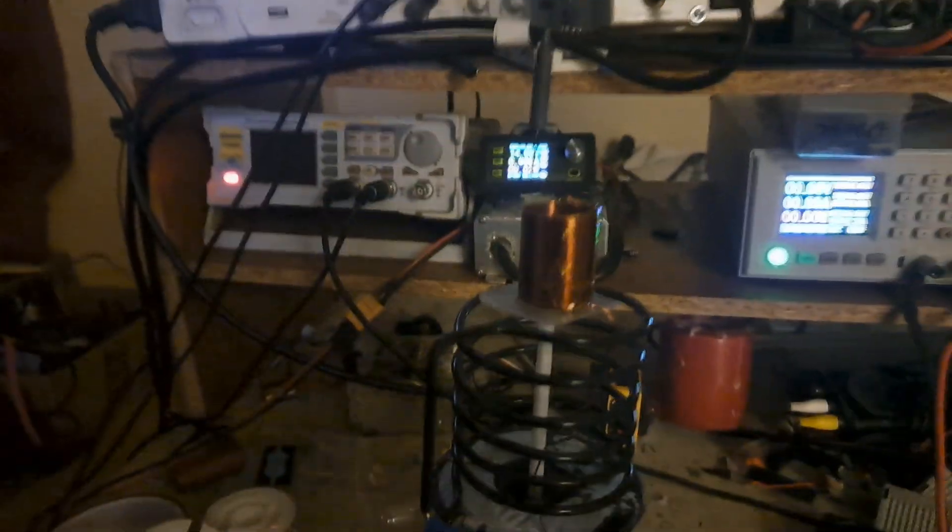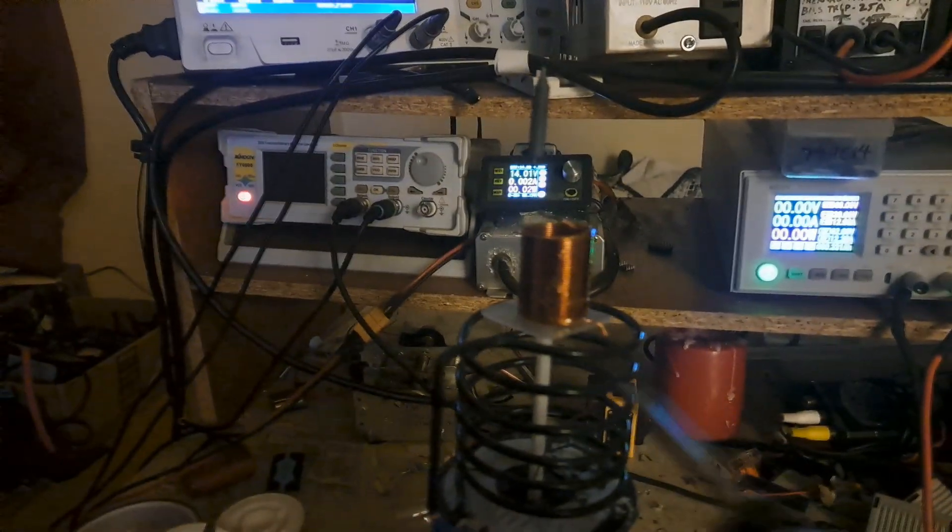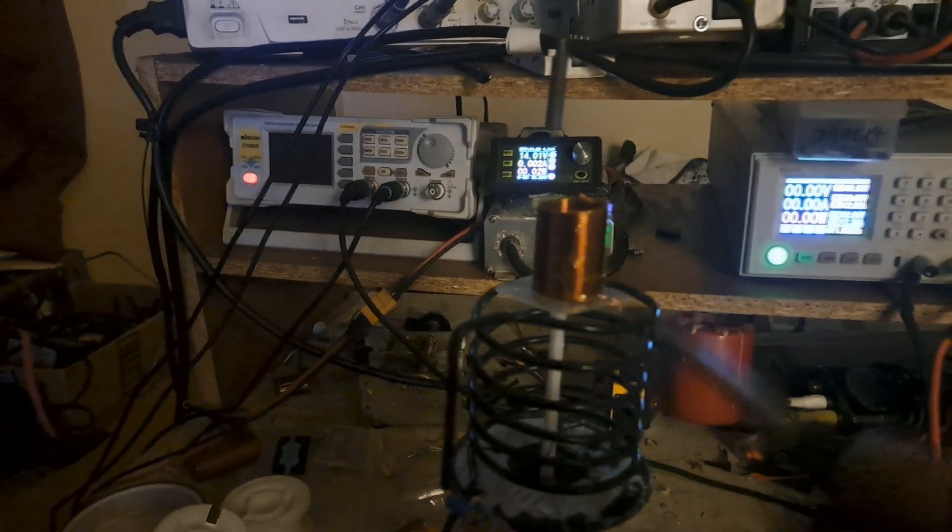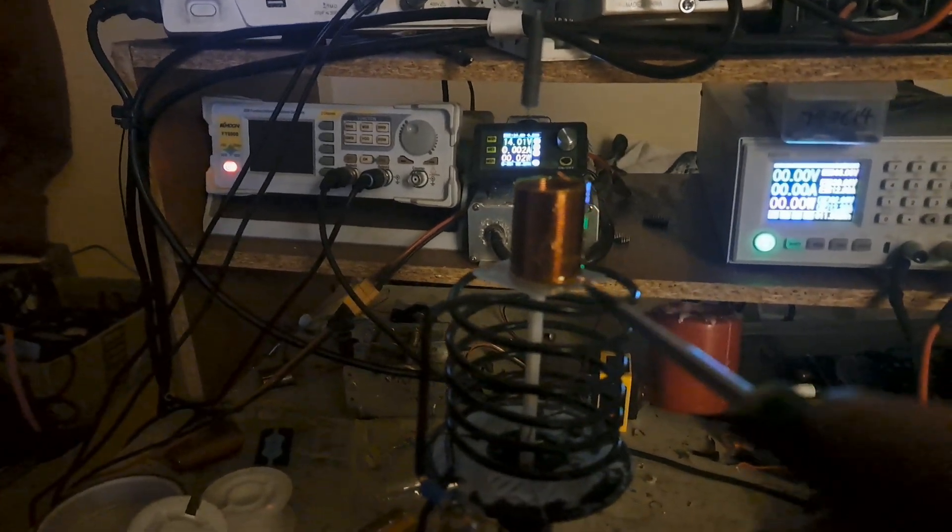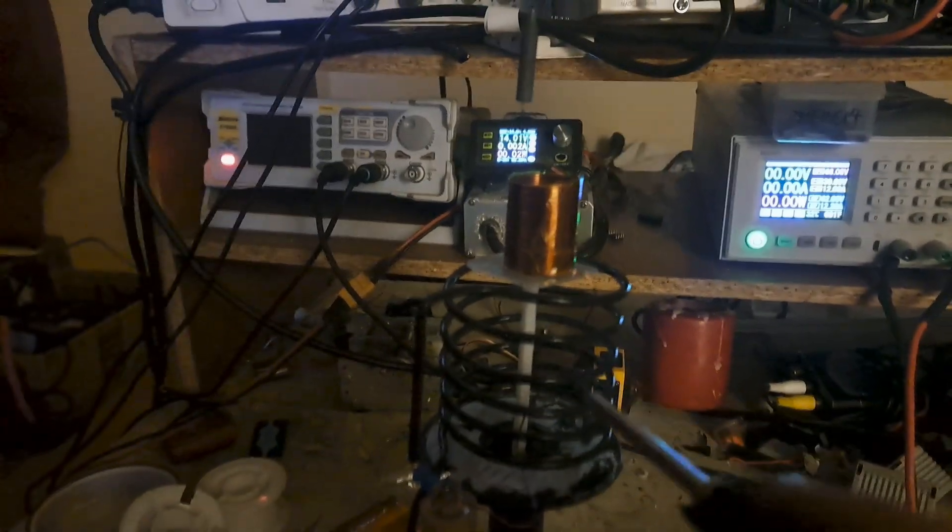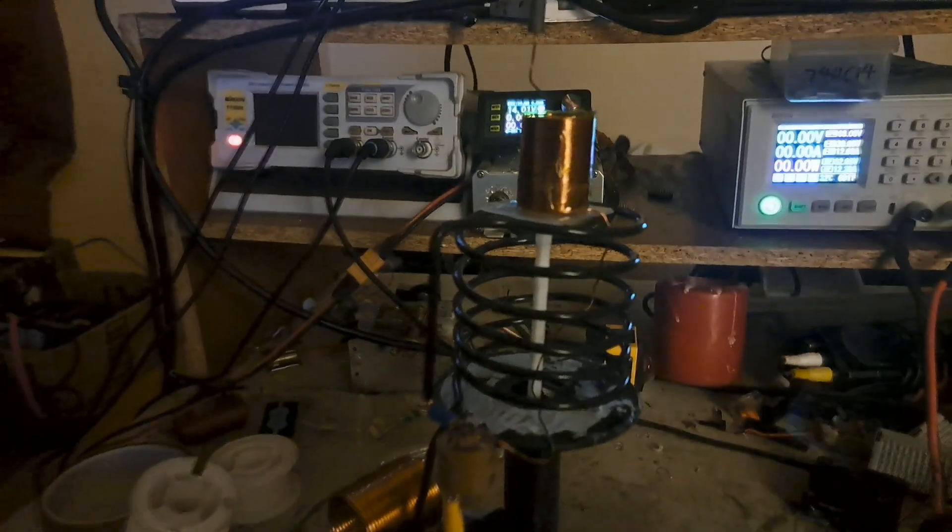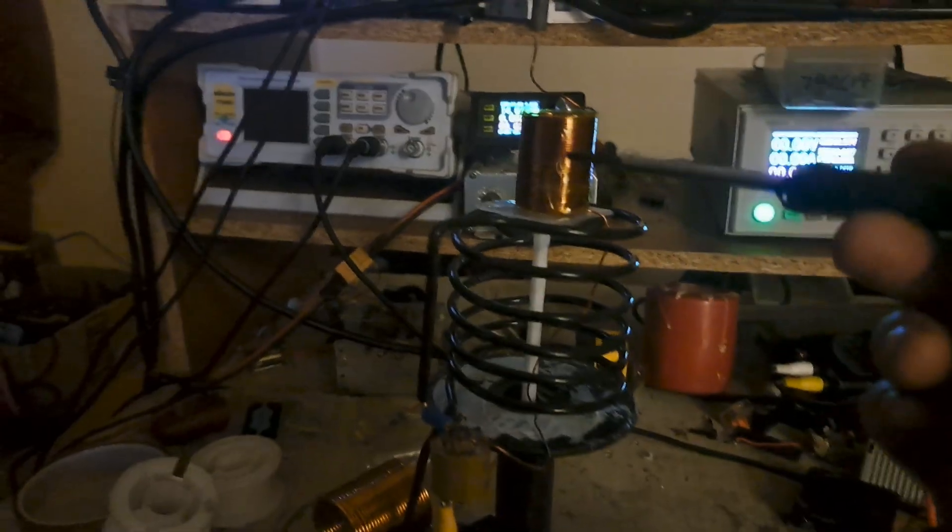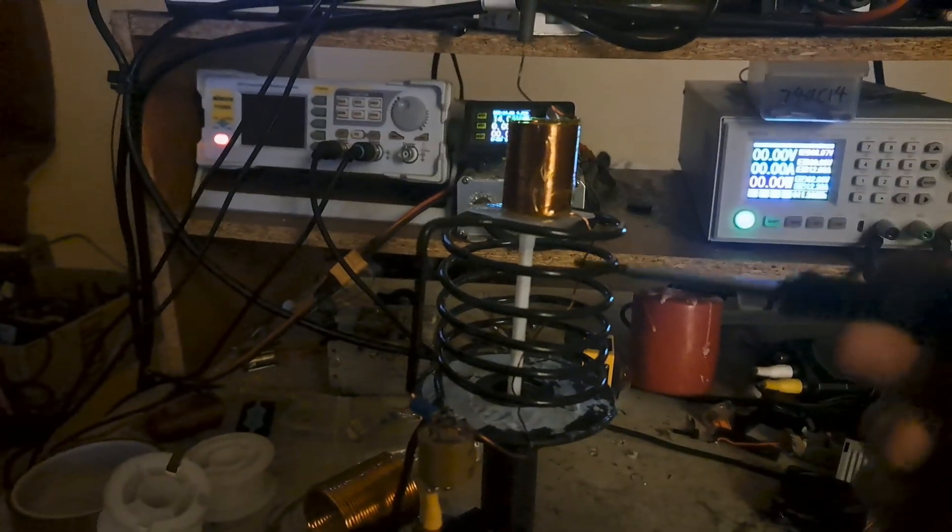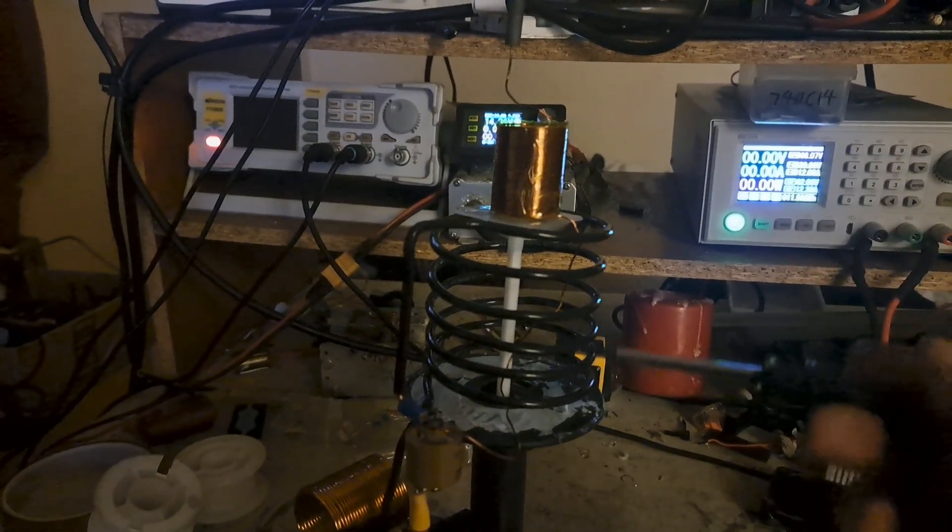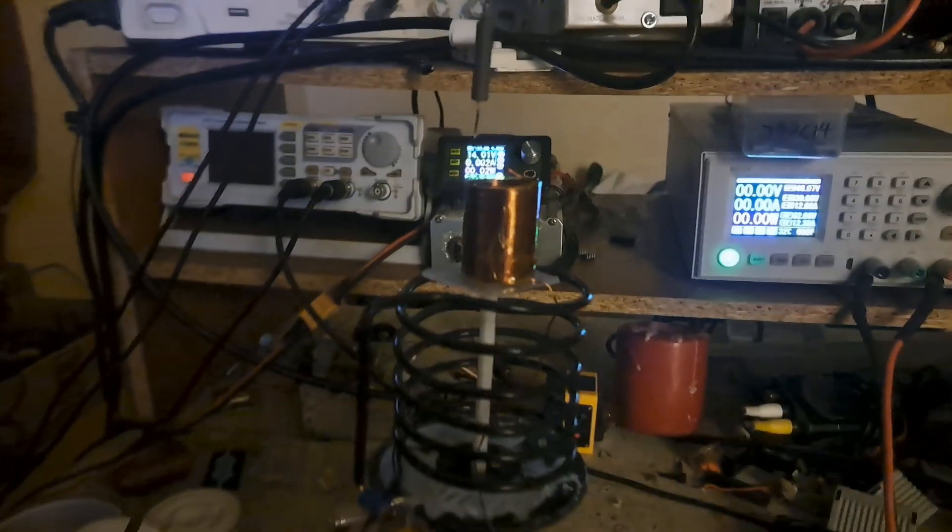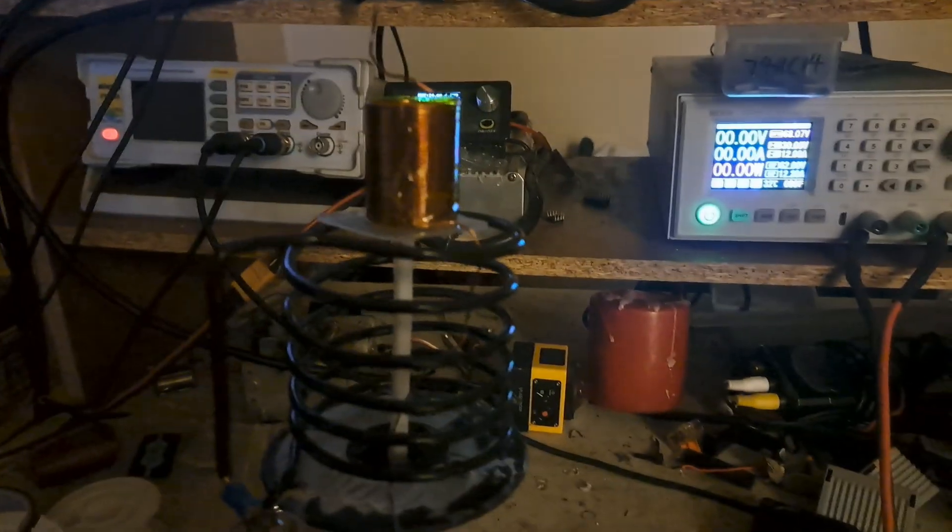Basically what happens is I end up with pretty good switching and tuning, really good output if I move the coil down here at about the 30 volt region, right?